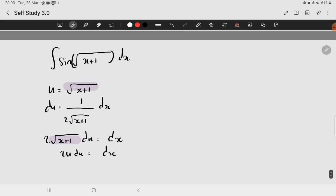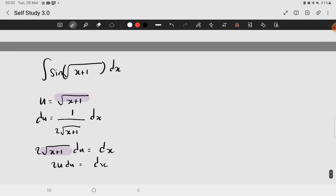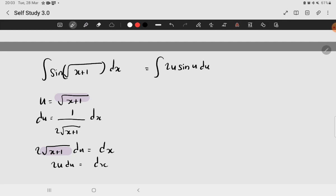Now, by replacing the square root of x plus 1 with u, you will obtain the following, which is 2 u sine of u du. Now, if you are familiar with this expression, it means that you have to perform integration by parts.